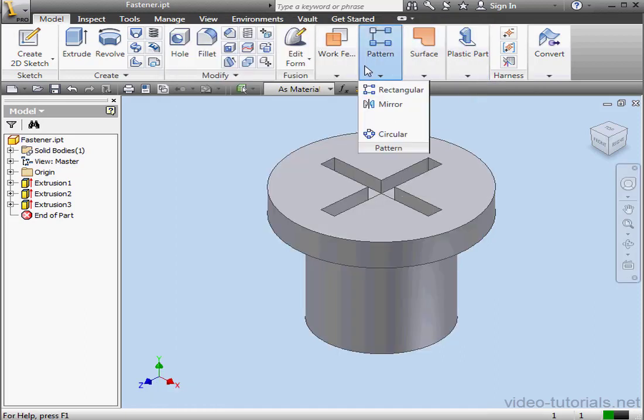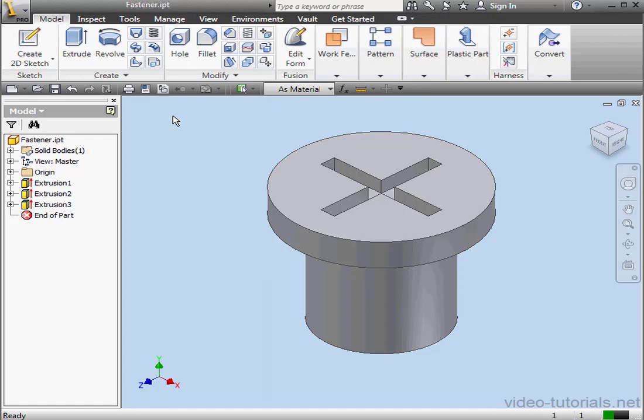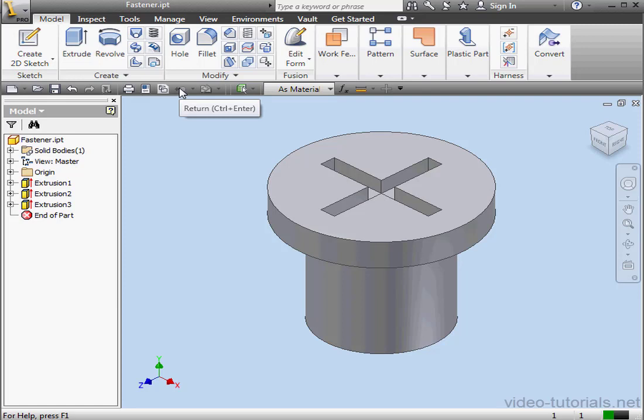Next is the Manage Projects icon. Project files are used in Inventor to manage references between files. You can start a new project or open an existing one. Next is the Return icon. Switches you from your current work environment to the one you used previously. So if you're editing a sketch in the Feature environment, Return is going to take you to the Feature environment, the Model tab.